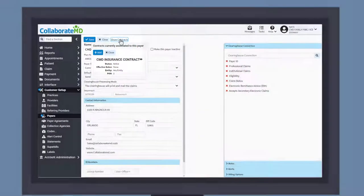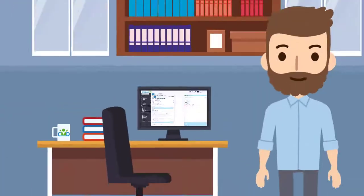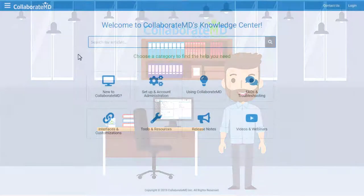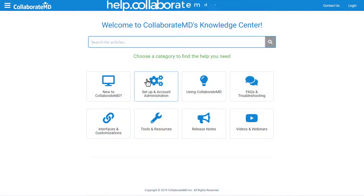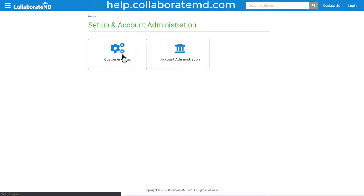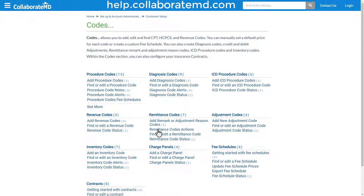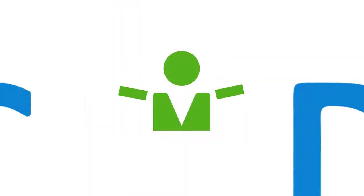That's all it takes to create and manage your contracts. For step-by-step directions, FAQs, and other how-to videos on the code section, visit our Knowledge Center at help.collaboratemd.com. Thanks for watching!